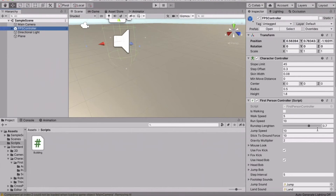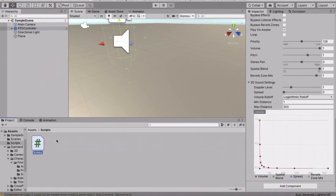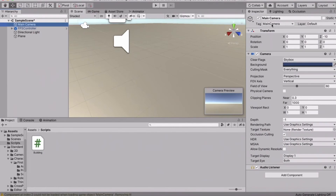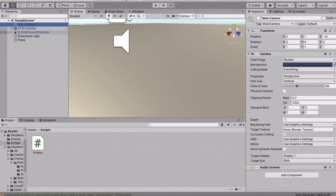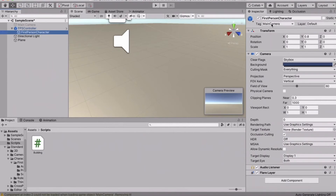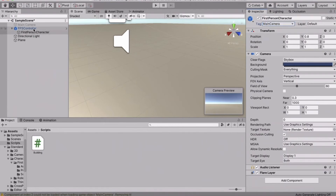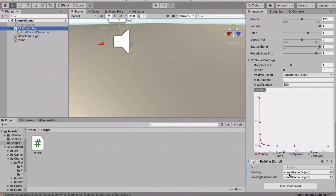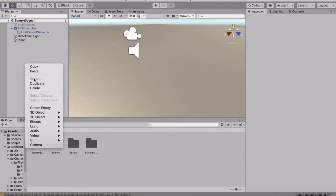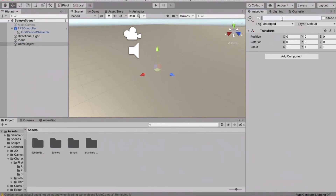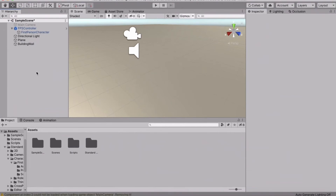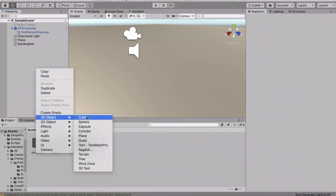Select the FPS Controller and drag the Building script onto it. Deactivate the main camera — that's very important. Go to First Person and make sure its tag is set to Main Camera; if it isn't, change it. The script now shows in the inspector, and we need a building and a building to instantiate. Right-click in the hierarchy, create an empty object, and call it Wall.